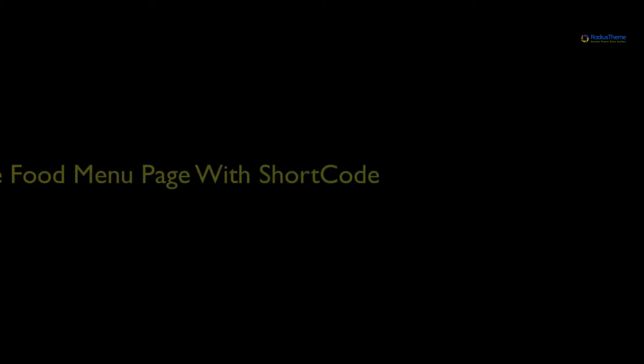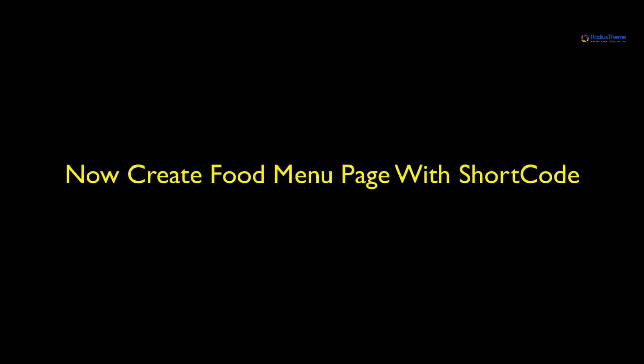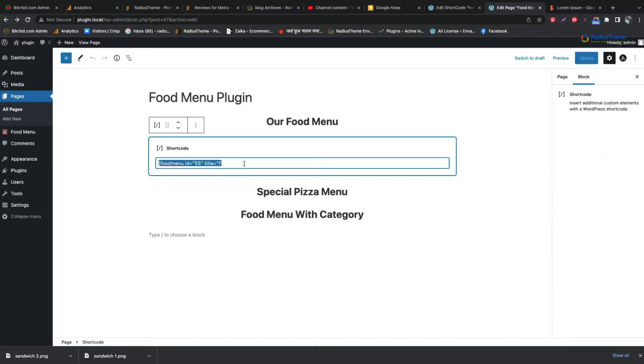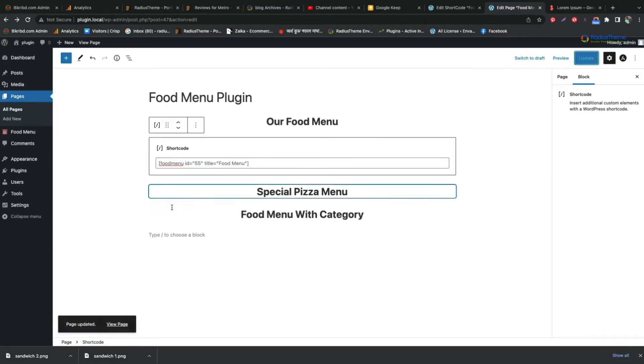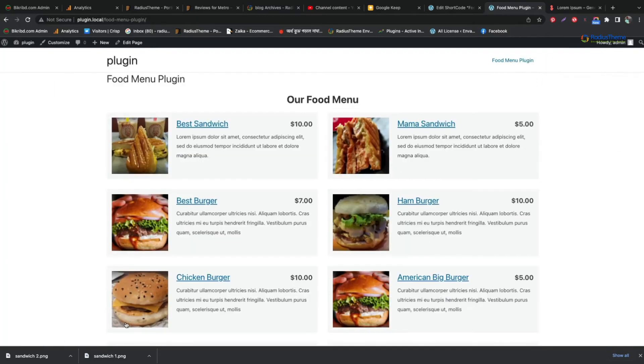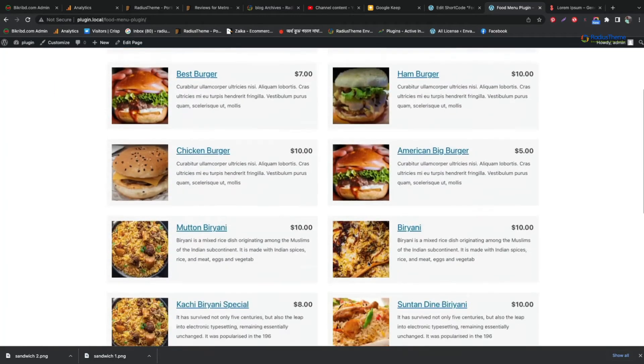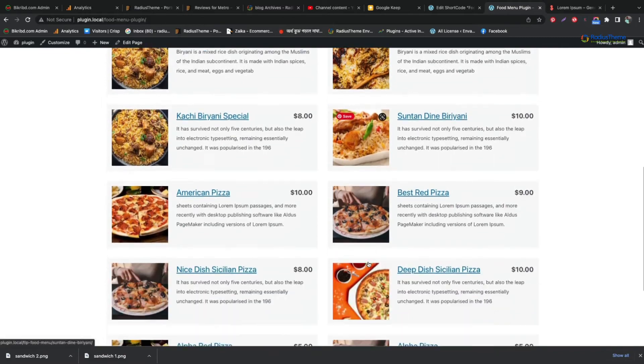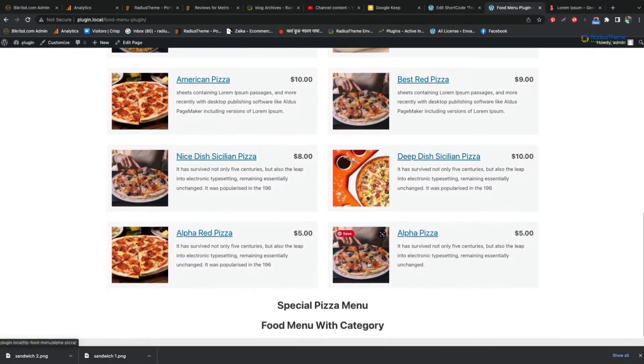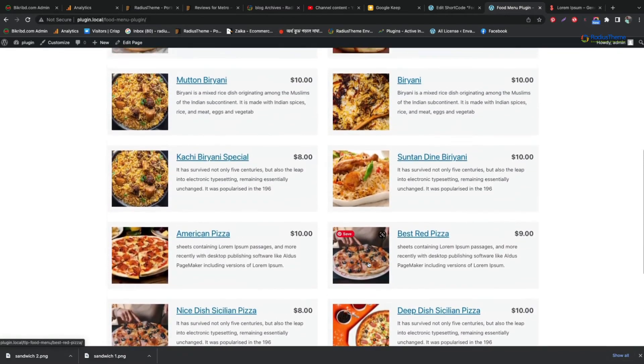Now we will use the shortcode on our menu page. Under food menu page, open our shortcode section from the block editor and paste the shortcode. You can see the food menu now.